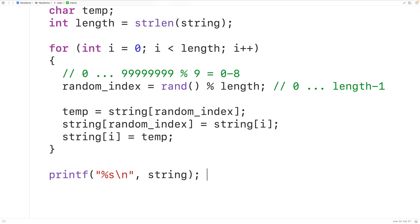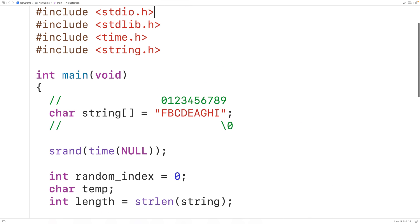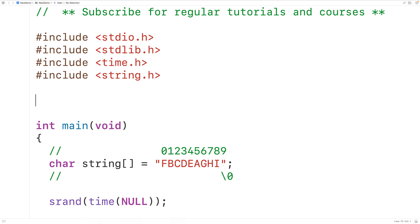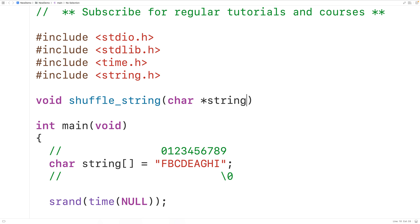One more thing we can do is put this logic inside a function so we can call it to shuffle strings in different parts of our program. We declare the function with a void return type — since it doesn't need to return anything — called shuffle_string. It accepts the string itself as char* string (a pointer to the string, i.e., the memory address where the string is stored) and the length as a parameter.